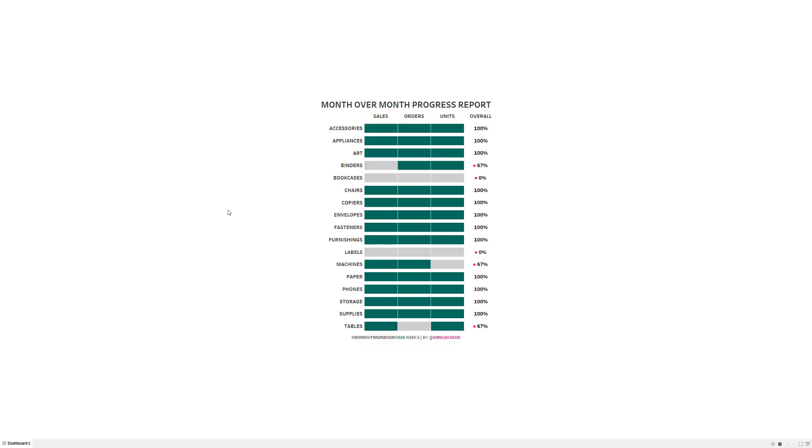Hi, everyone. Welcome to the solution video for Workout Wednesday 2020 week six, where we build a month-over-month progress report. Before I dive into the rebuild, let's focus on what it is that we're actually trying to build and look at some of the major concepts that I'm going to cover.